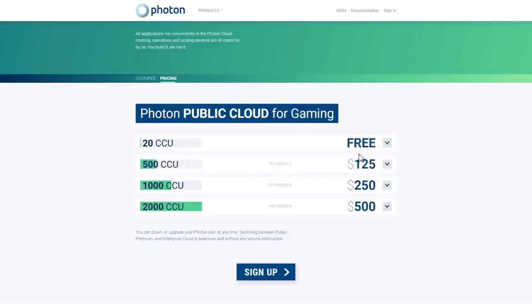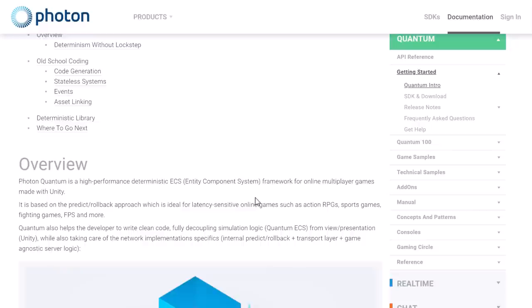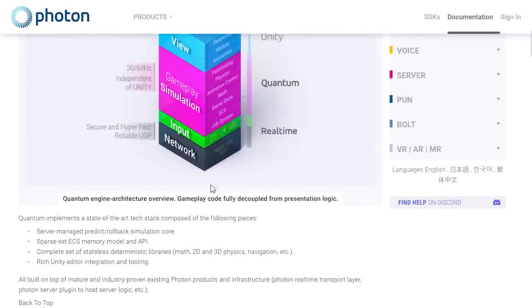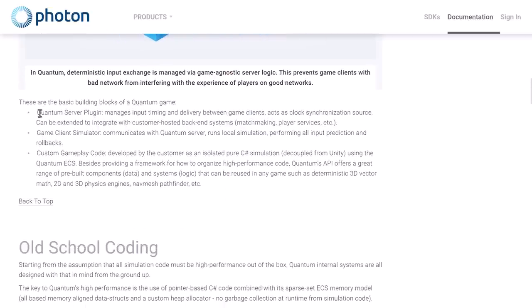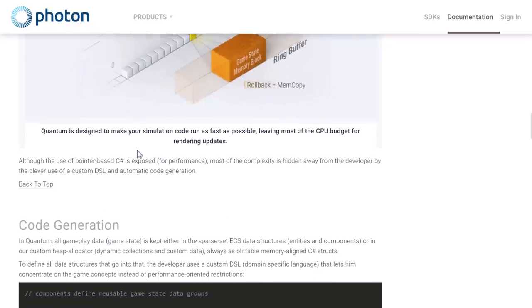Pricing is always a relative thing. There is documentation available — just go to the Photon page and click the documentation link. It is deterministic, so every client should have the exact same results. They implement this by providing a number of layers, including ECS plus their own custom math libraries that work in a deterministic setup. The basic building blocks of a Quantum game include the server plug-in — they handle the server for you, which is what you're paying for with the CCU costs. The game client simulator communicates with the Quantum server, runs the local simulation, and performs all input predictions and rollback.